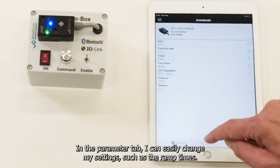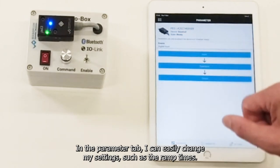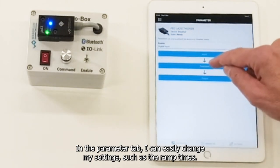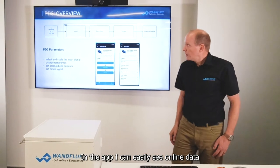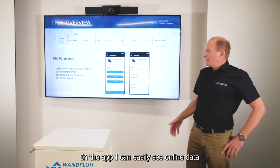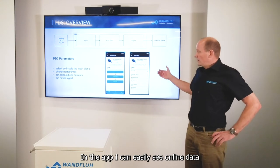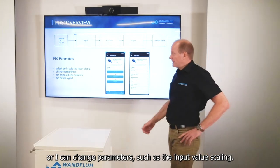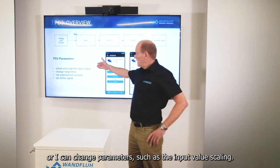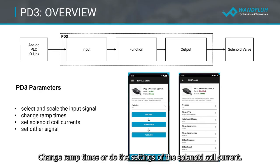In the parameter tab I can easily change my settings such as the ramp times. In the OneFlui app I can see online data or change parameters such as the input value scaling, ramp times, or the settings of the solenoid coil current.